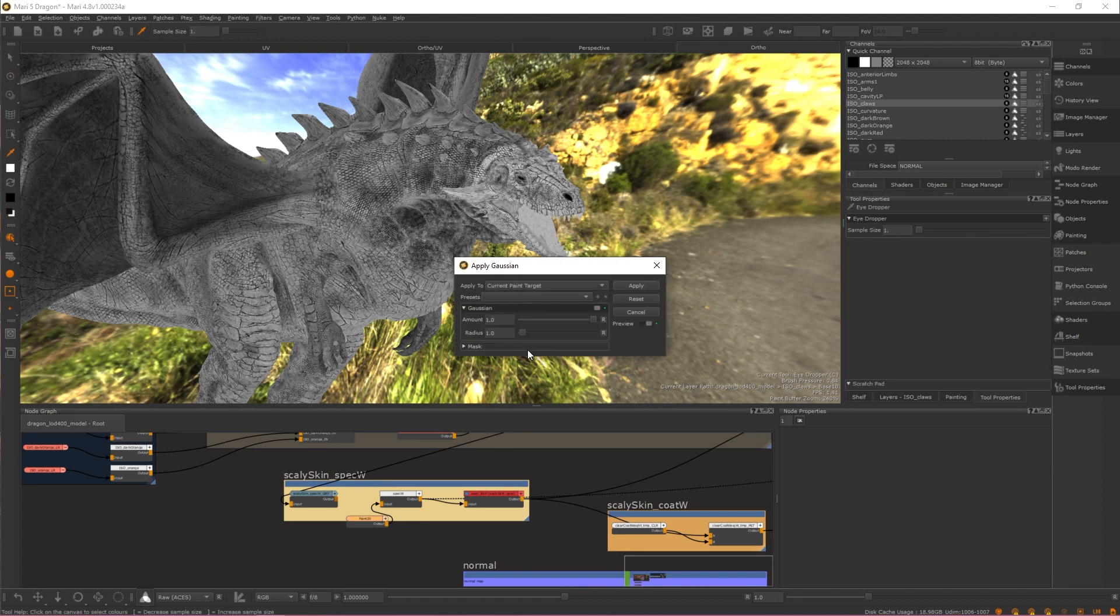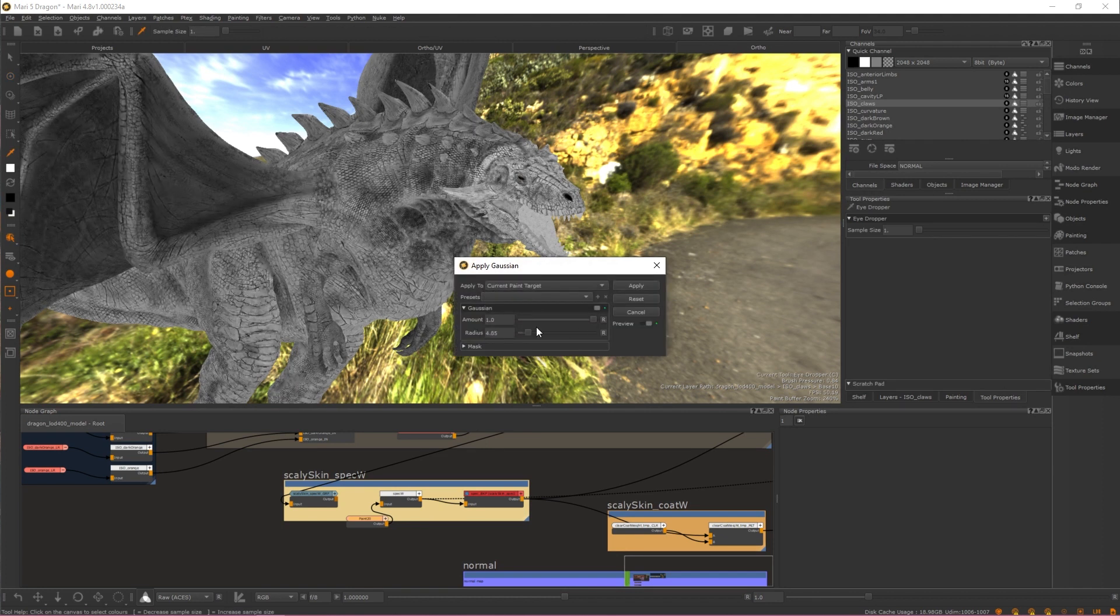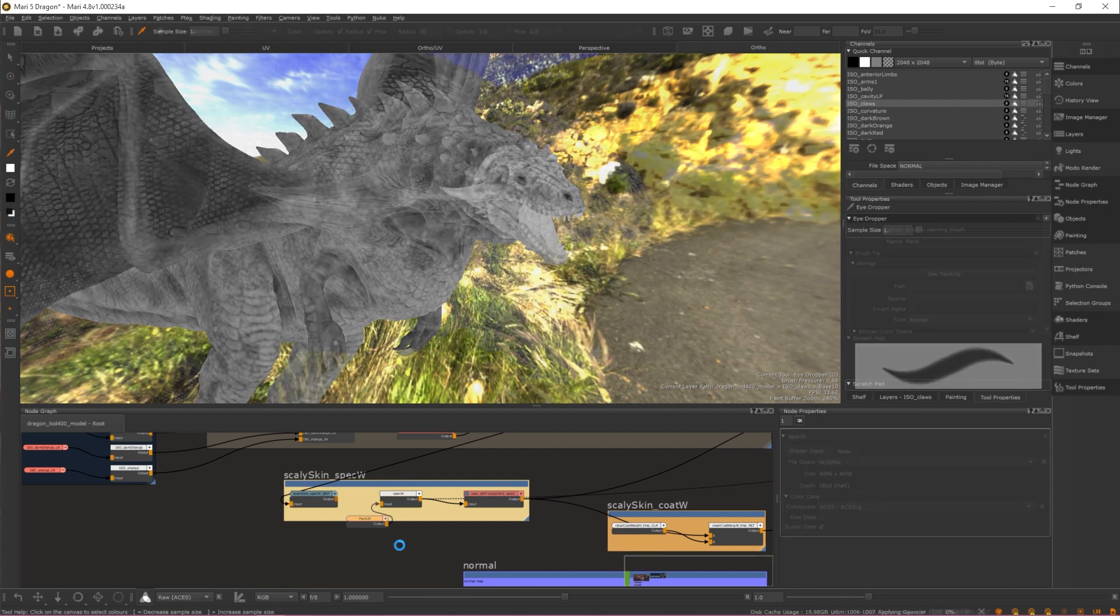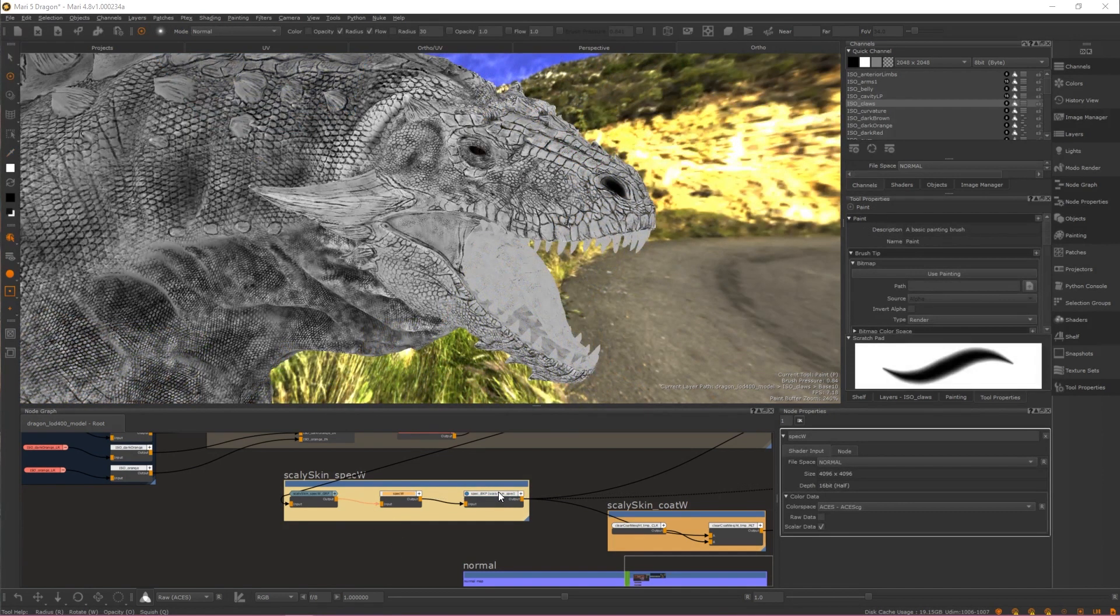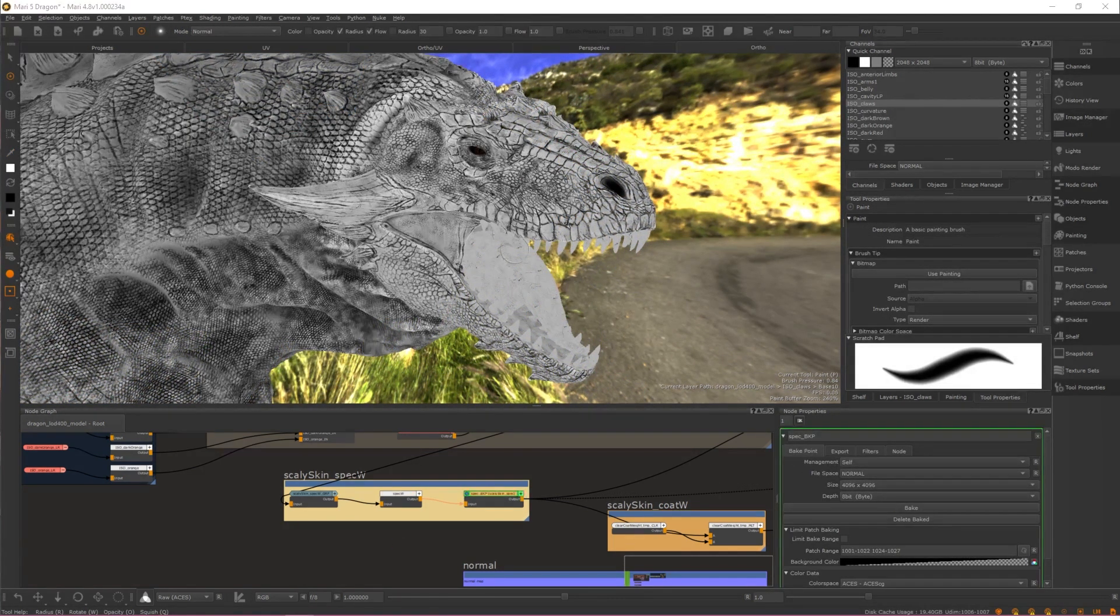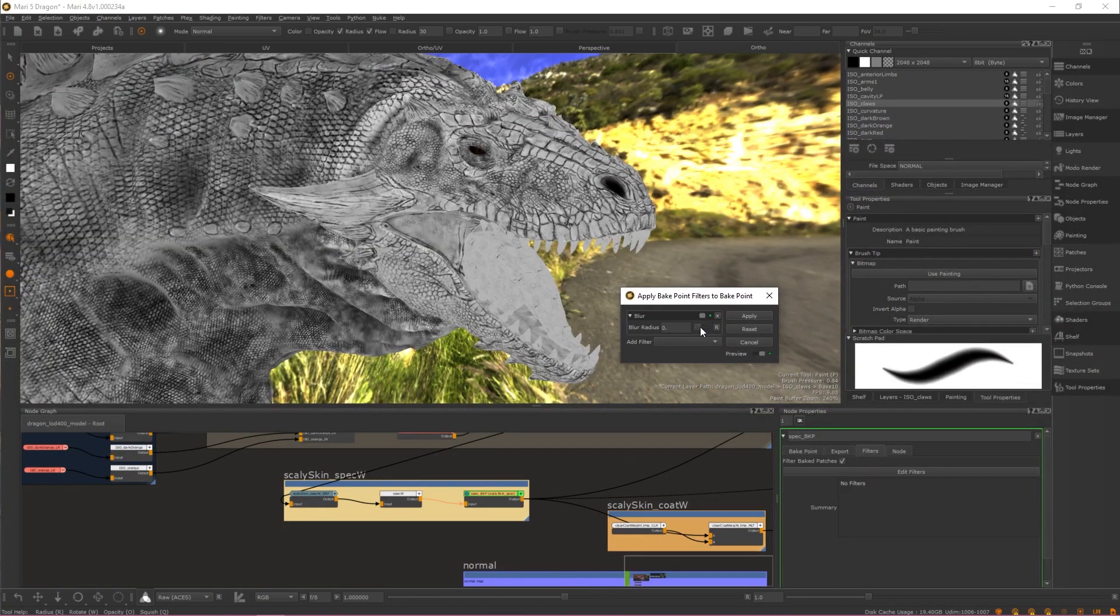This would disrupt the flow of artists' creativity and was a completely destructive workflow. We've addressed this opportunity to increase Mari's proceduralism by bringing filters to Mari's Bake Points.